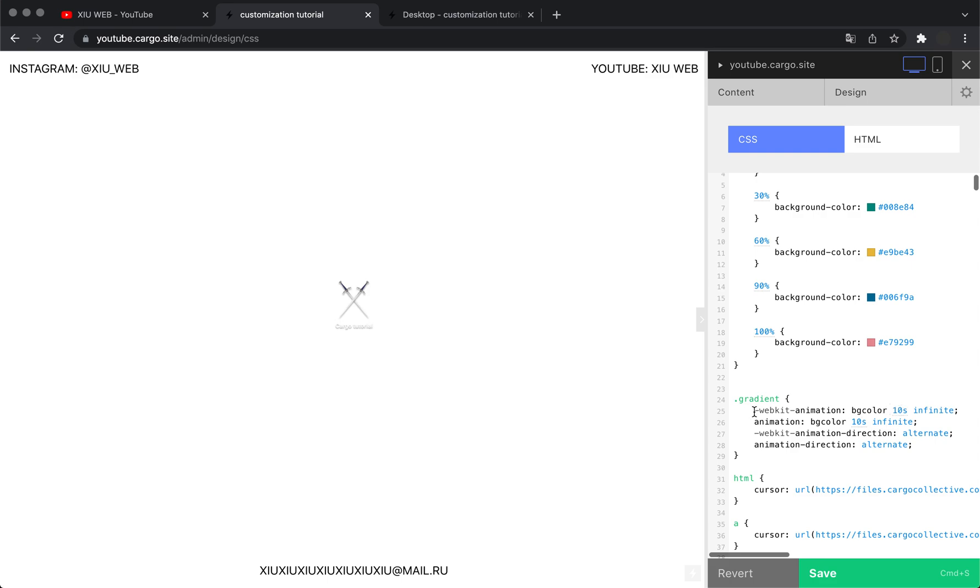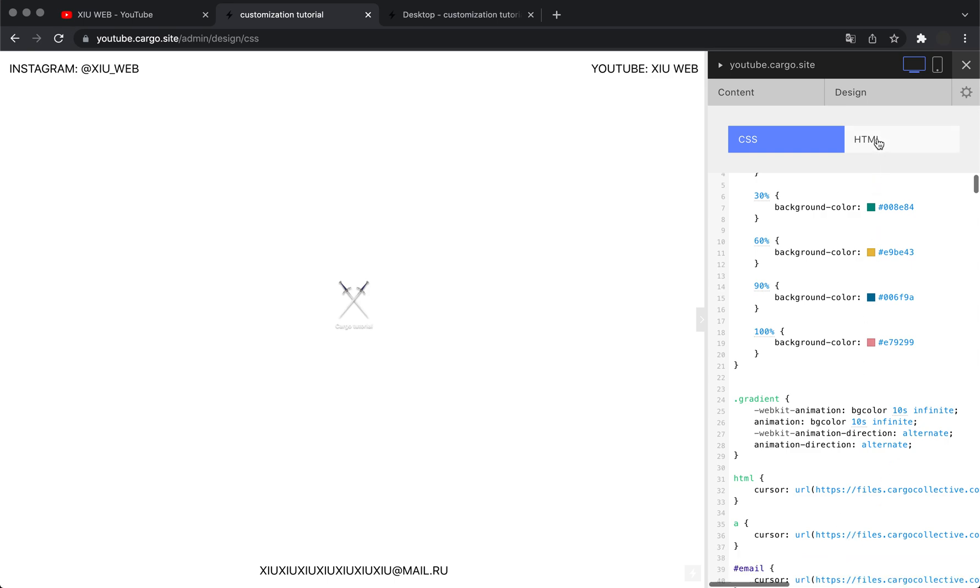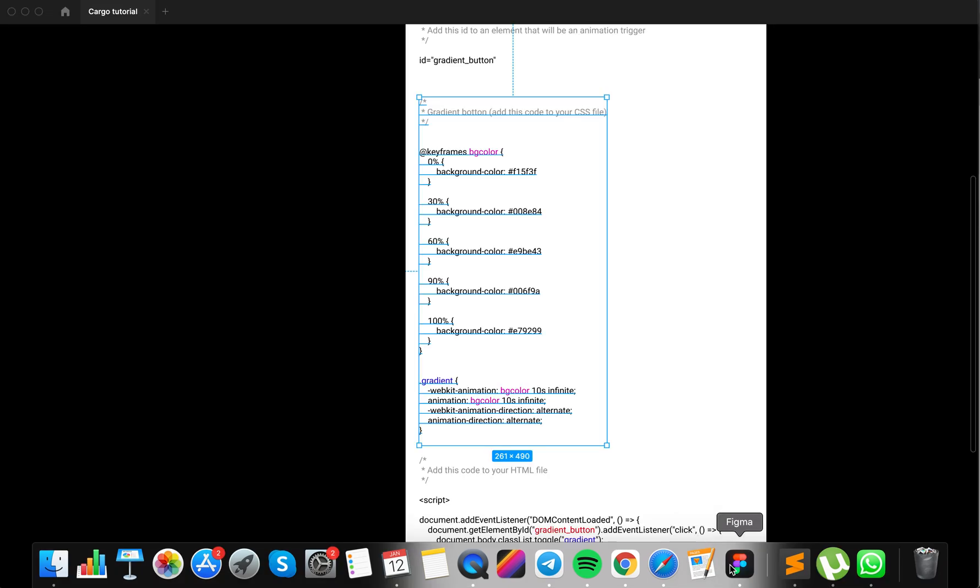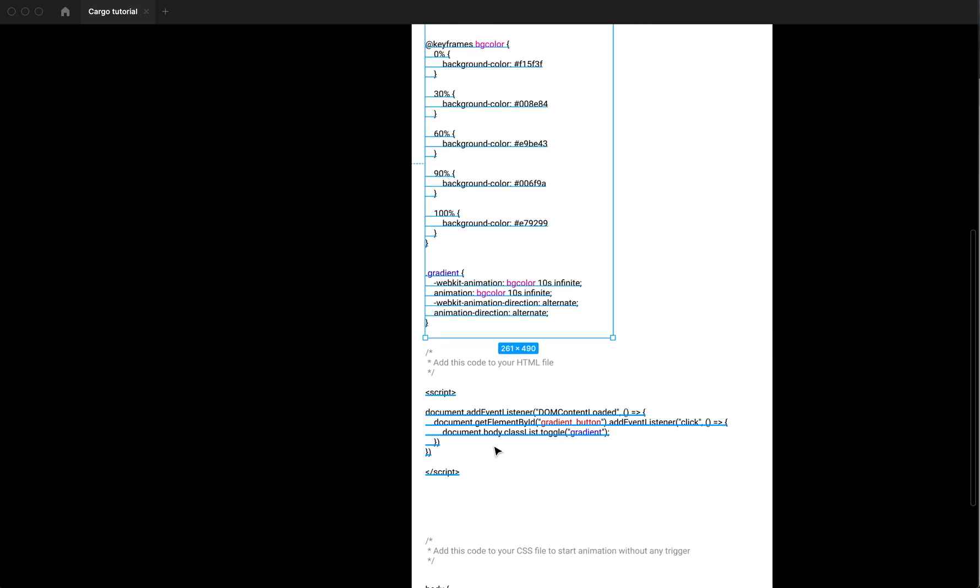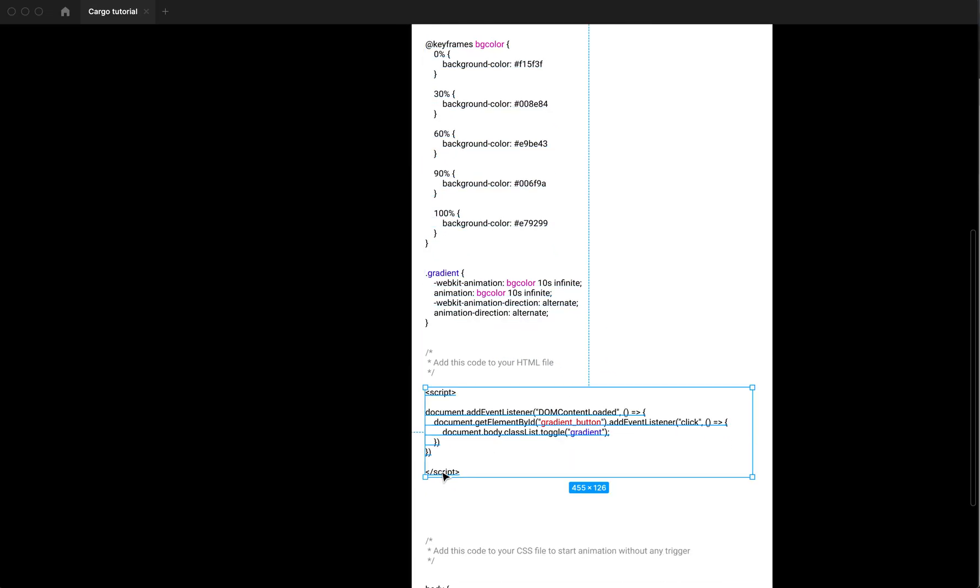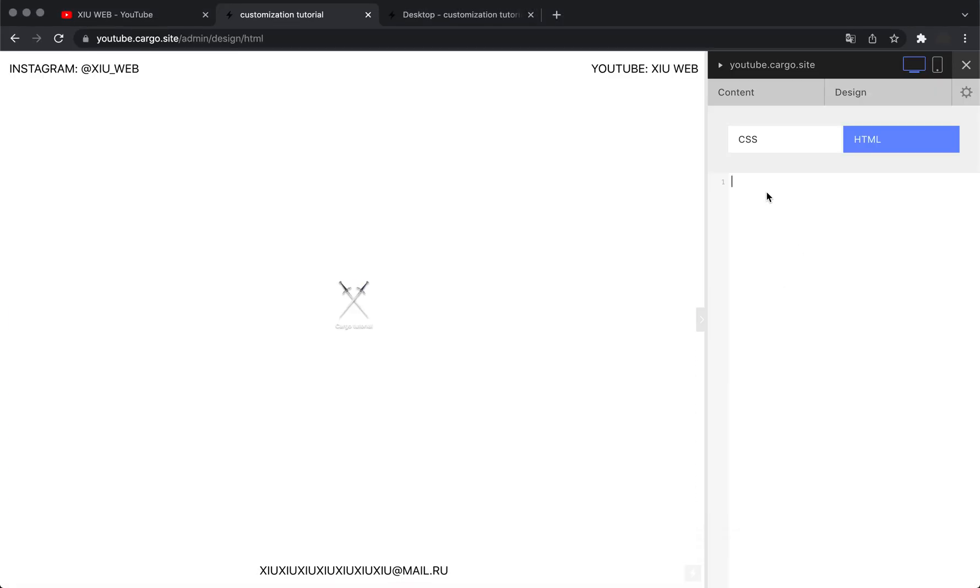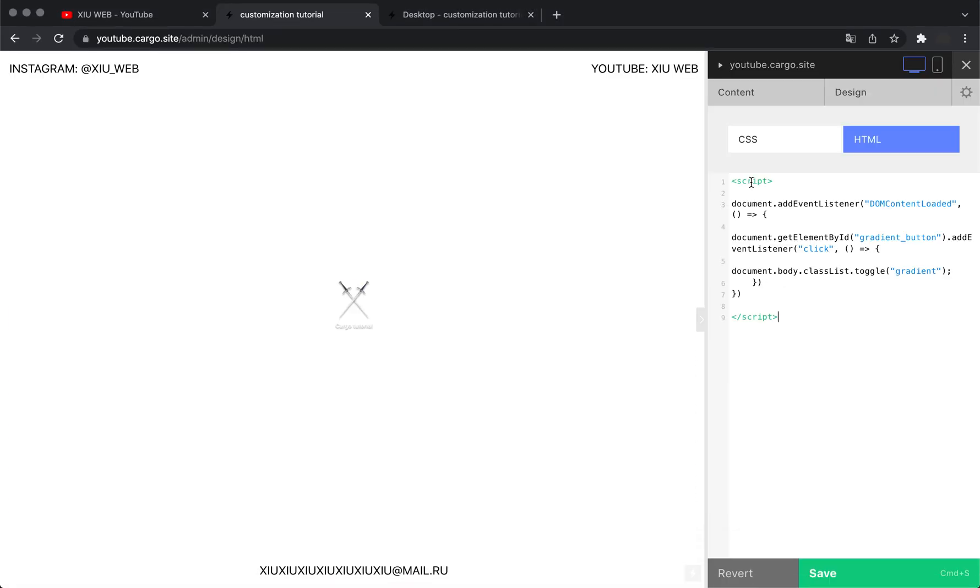Then save it and open your HTML panel. Here you need to paste this script. How it works: it finds an element with our ID, like 'gradient button,' but you can use any other ID you want.